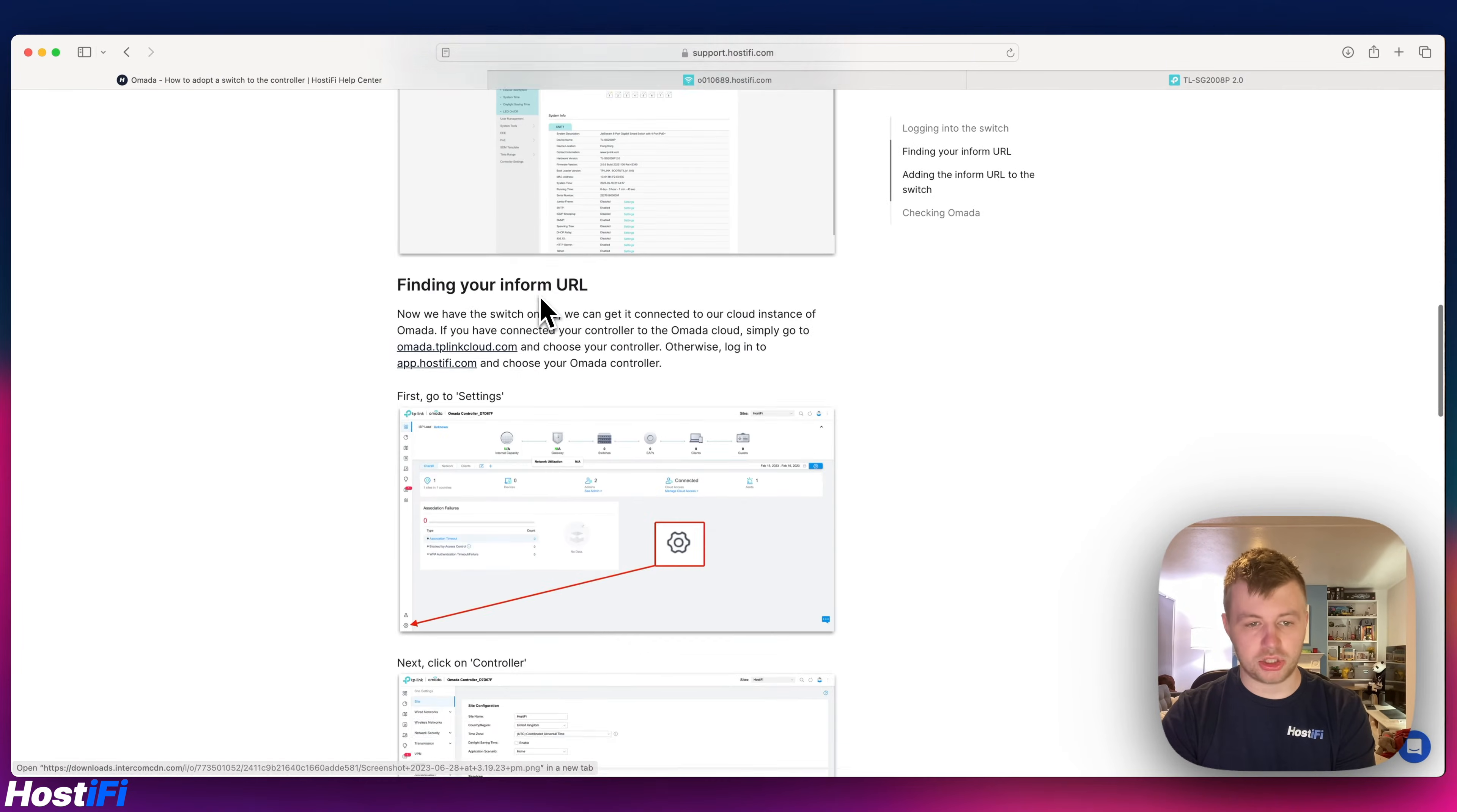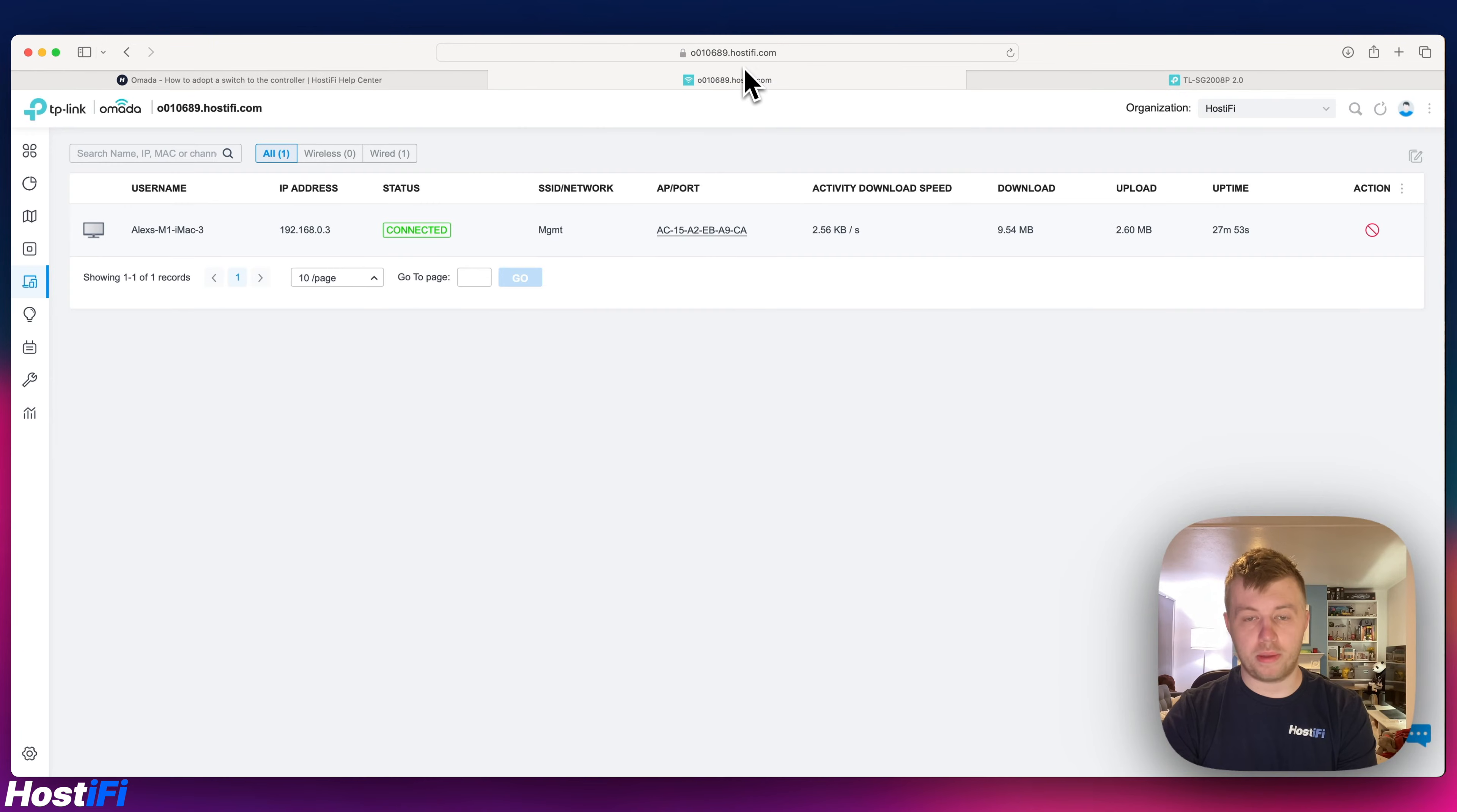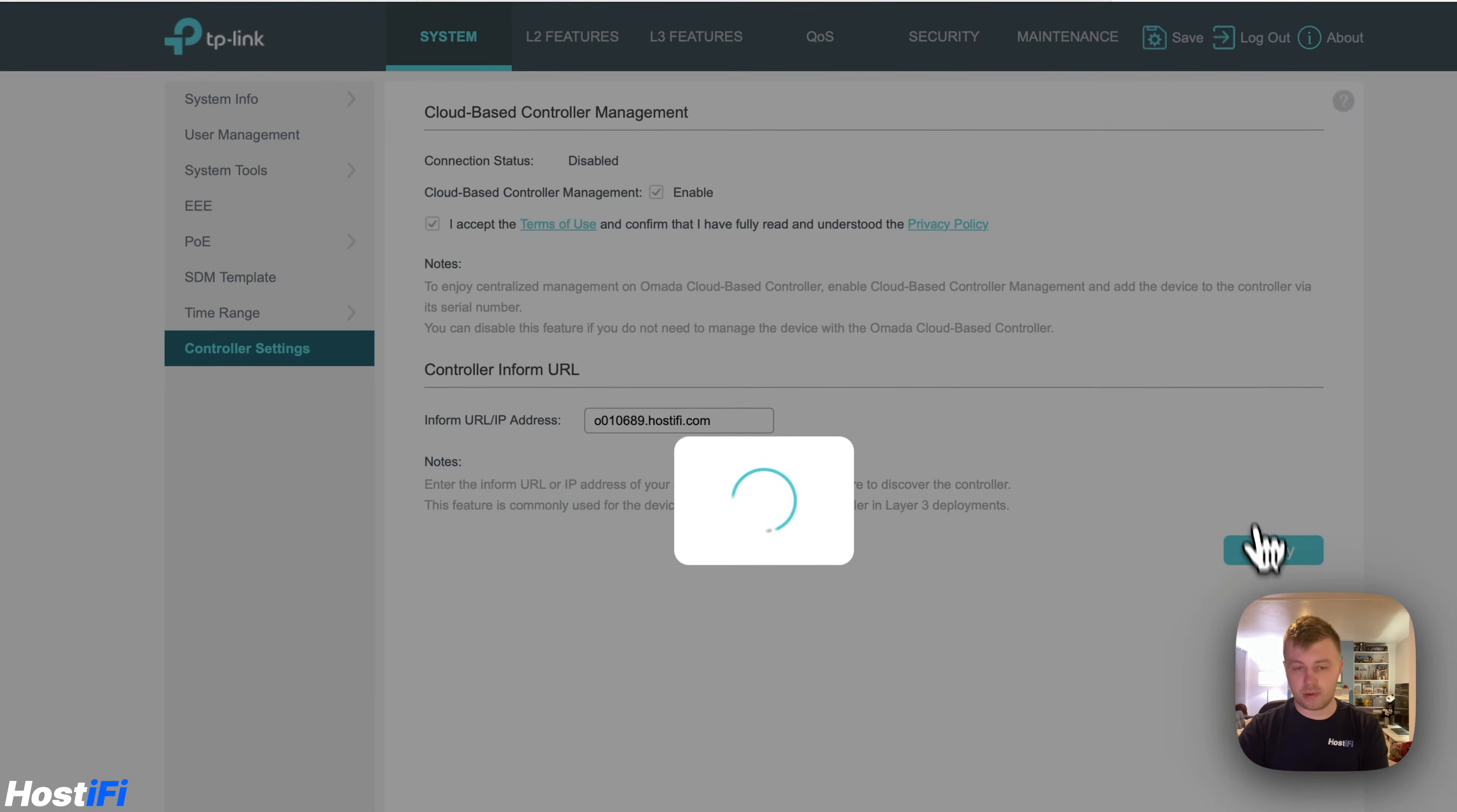We're now at this section here, finding your inform URL. You can do this by going to the Omada cloud platform if you've got it adopted to that platform, otherwise you can go to app.hostify.com and choose your Omada controller. I'm just going to copy and paste it from here. I've got my 010689.hostify.com. I'm going to put that in there and press apply.